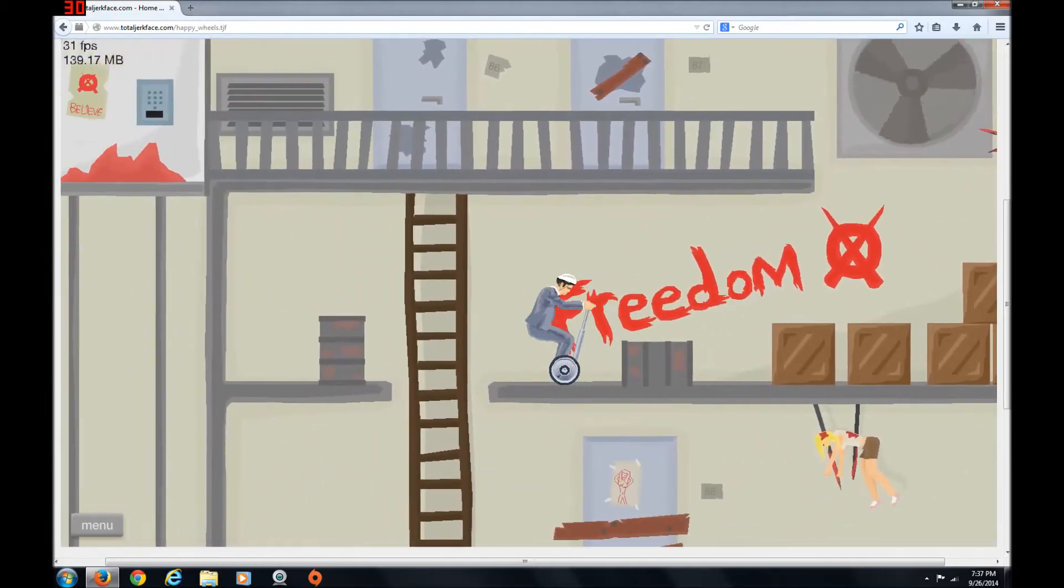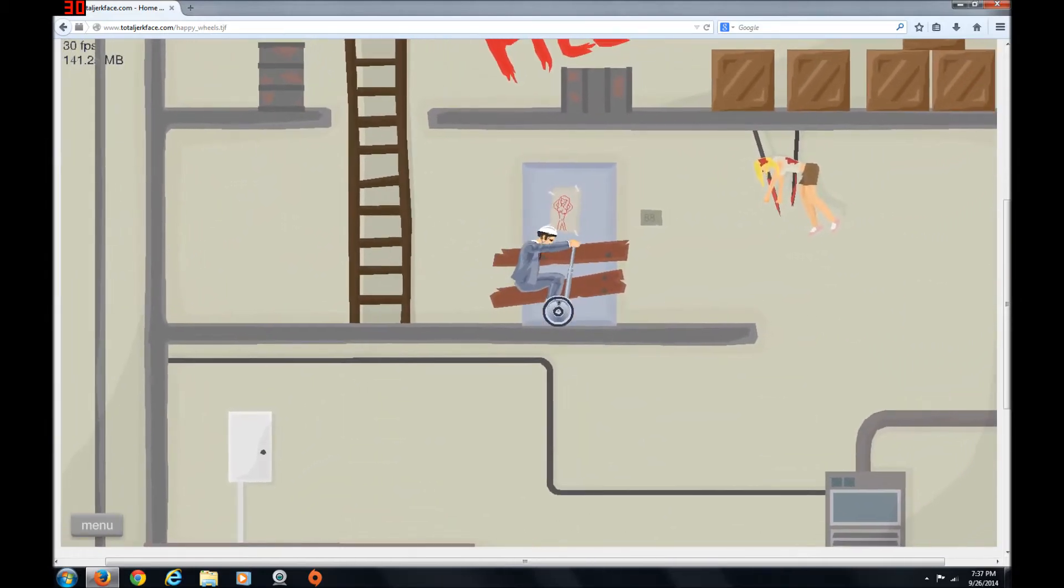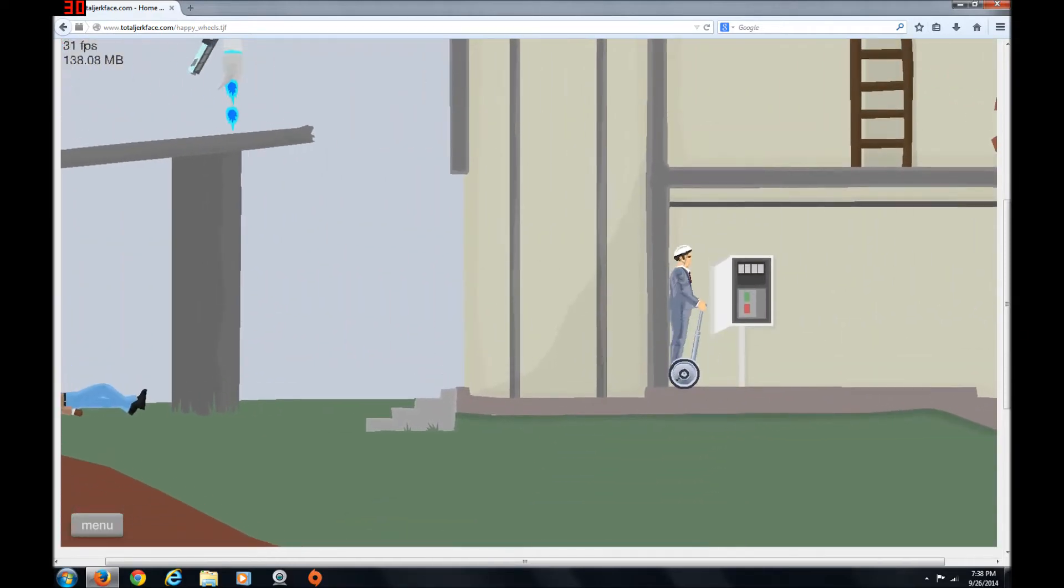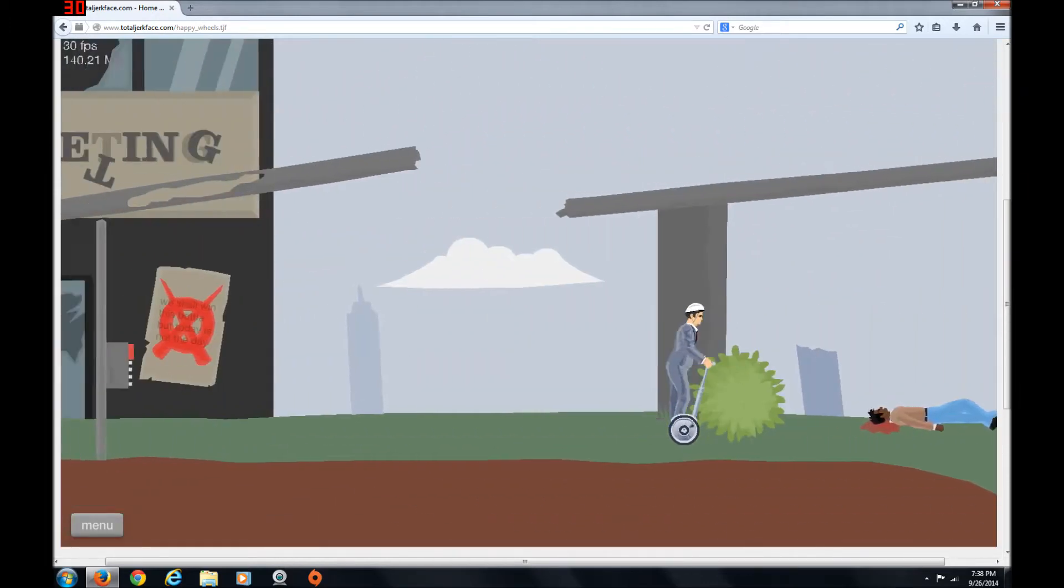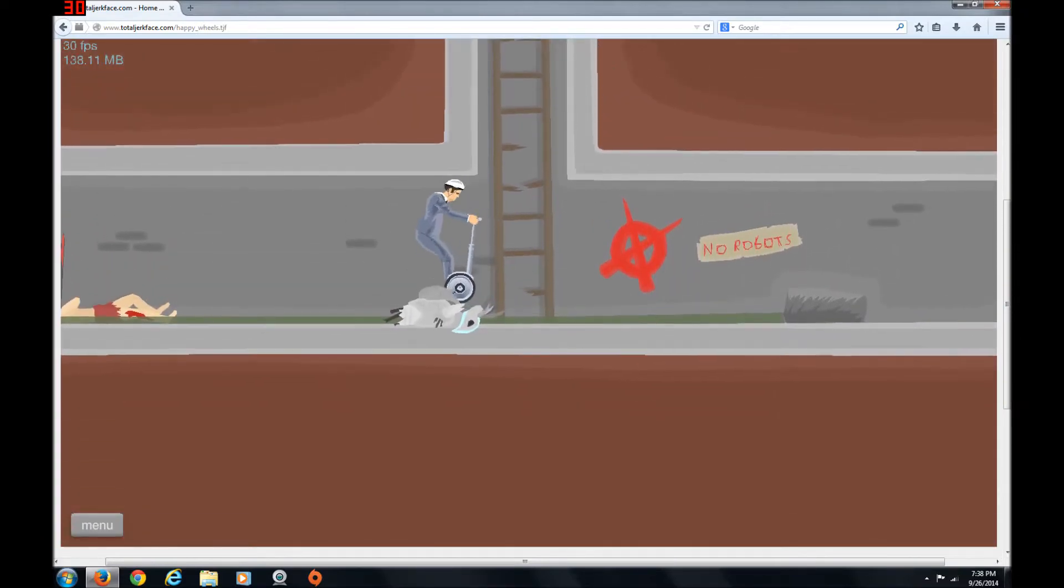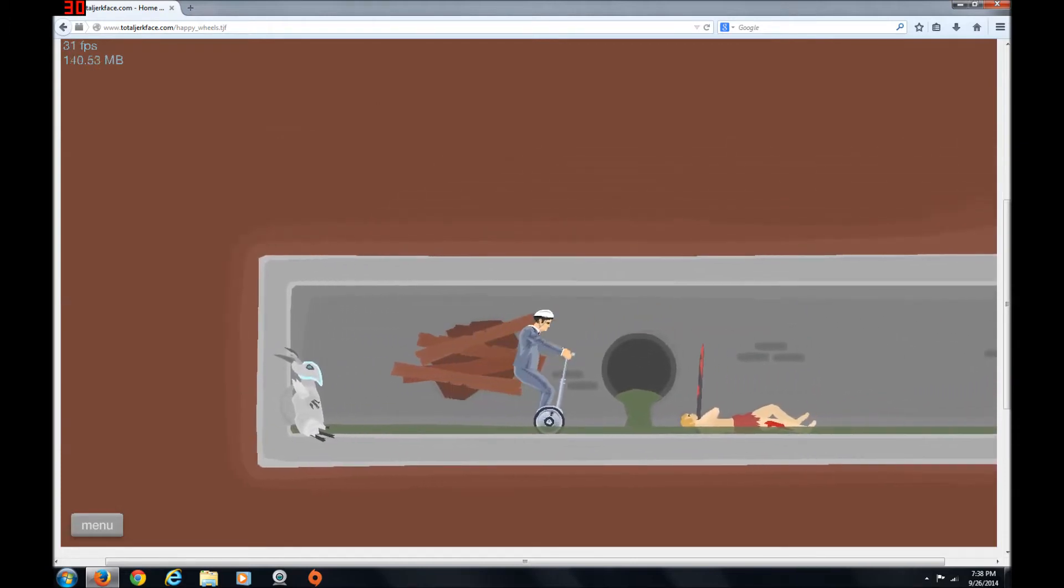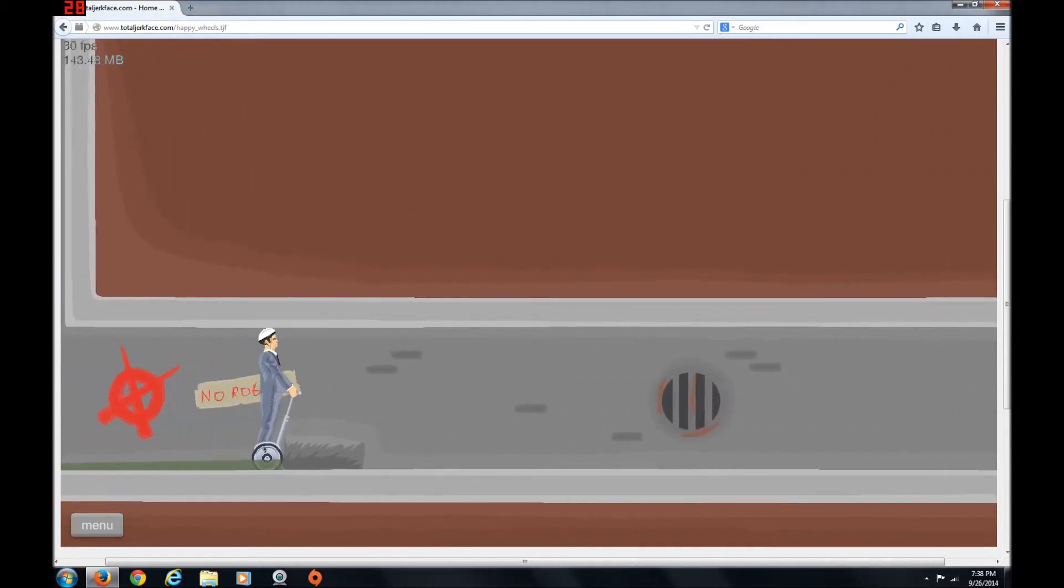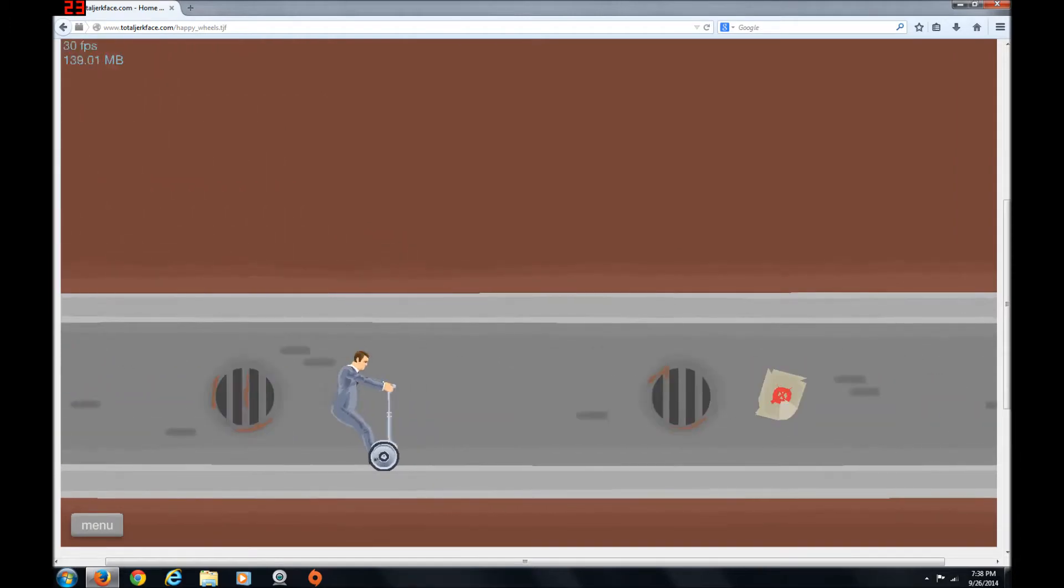FREEDOM! Do the robots want freedom? Oh, I was half afraid that was going to kill me. Oh! Gate activated. Yay! Wait, whoa! Whoa! No. No, robots. Shh. You are already dead. What? Okay, I'm gonna go before some mine explodes or something. I don't know.